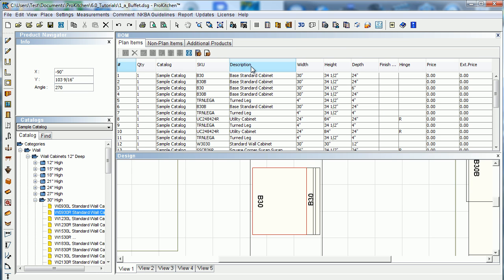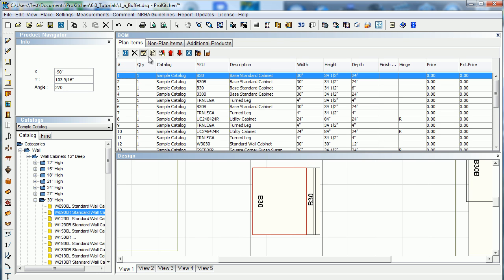And of course, these buttons here, even though they highlight, they really don't reorganize anything because we don't want them to. If you're going to reorganize, we want you to do it by the up and downs over here. So anyways, that gives us our bill of materials and all the fun little features in bill of materials and how to use it.